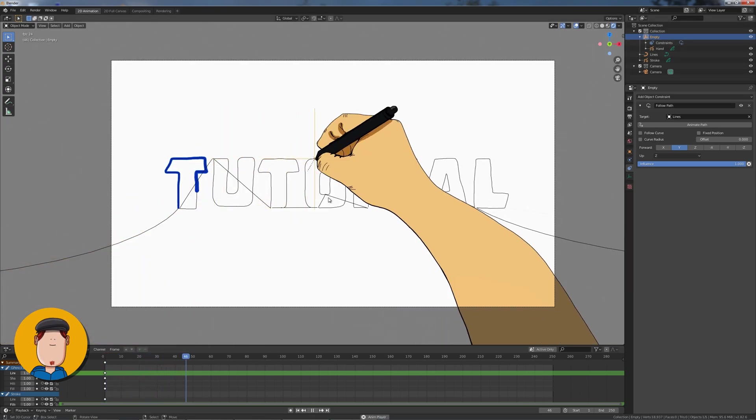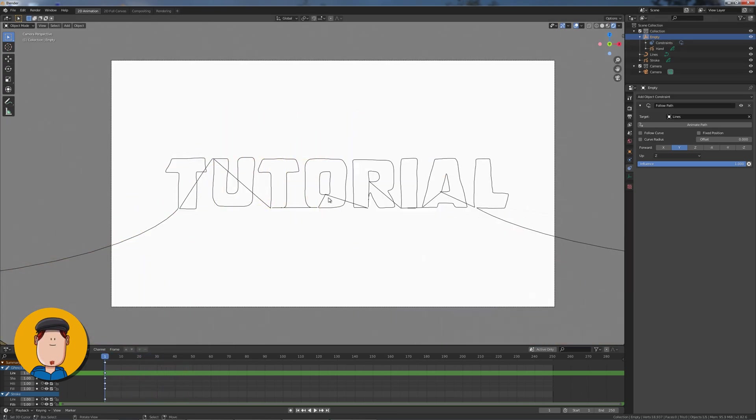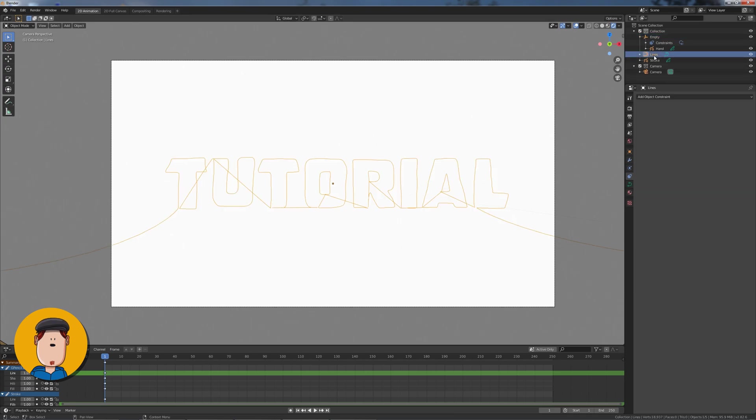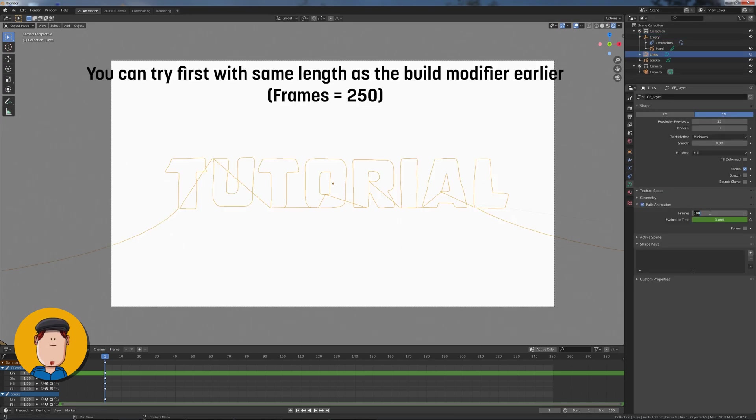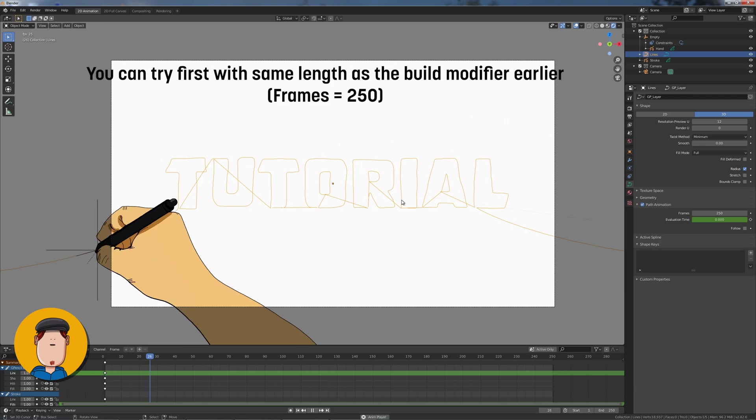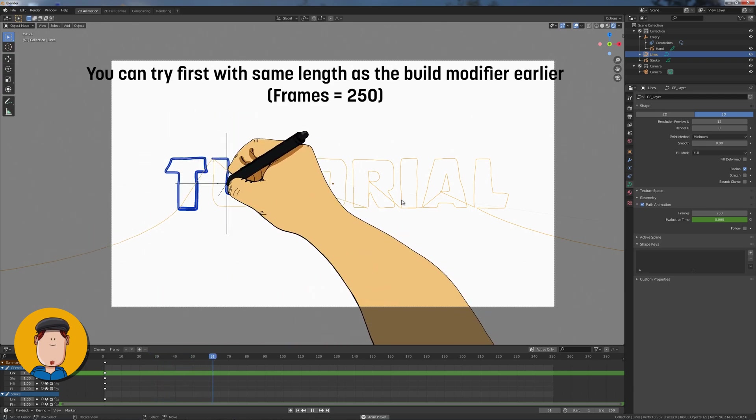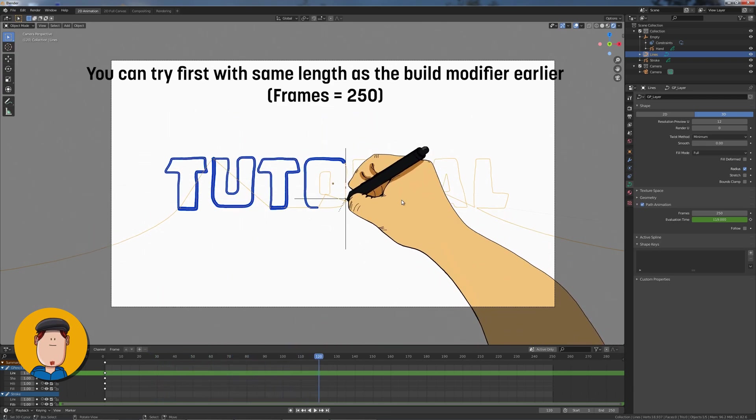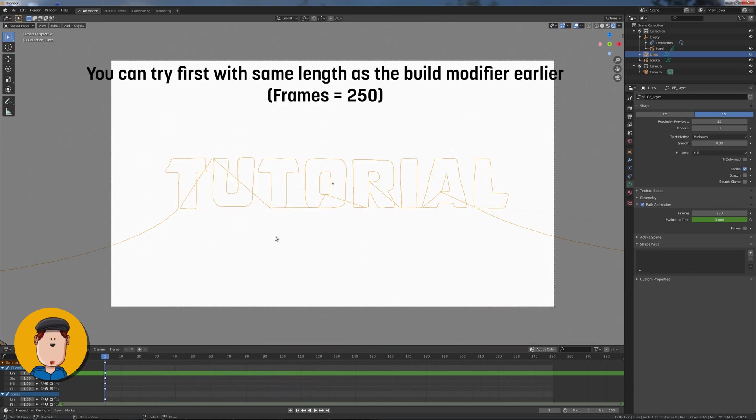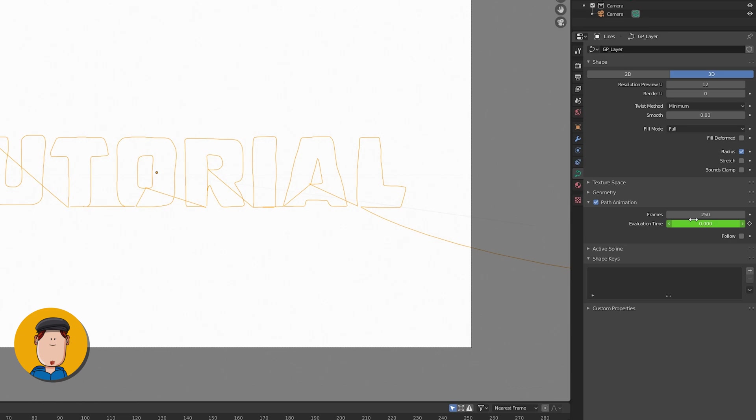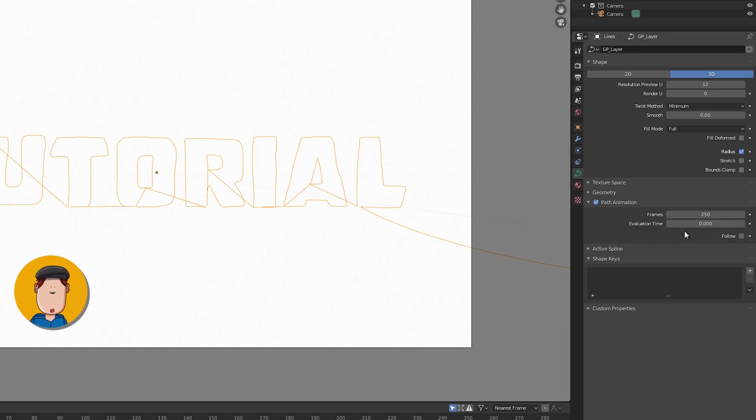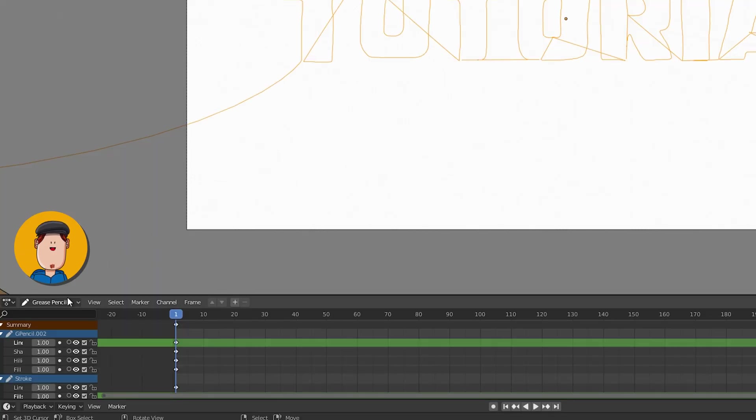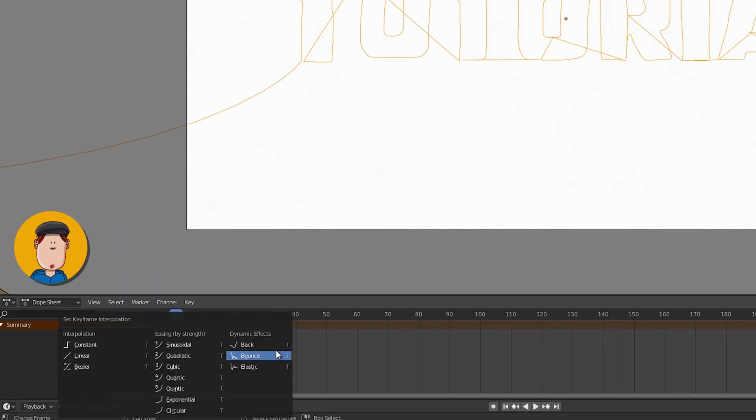Now we need to tweak the animation. Select the lines object and go to Curve Settings and Path Animation. You can first try playing with the frame count you set to the build modifier, but if you have text, the gaps we filled before are going to cause trouble. So let's clear Evaluation Time keyframes and switch to Dope Sheet. Be sure to change the interpolation to Linear at the timeline with the T shortcut.